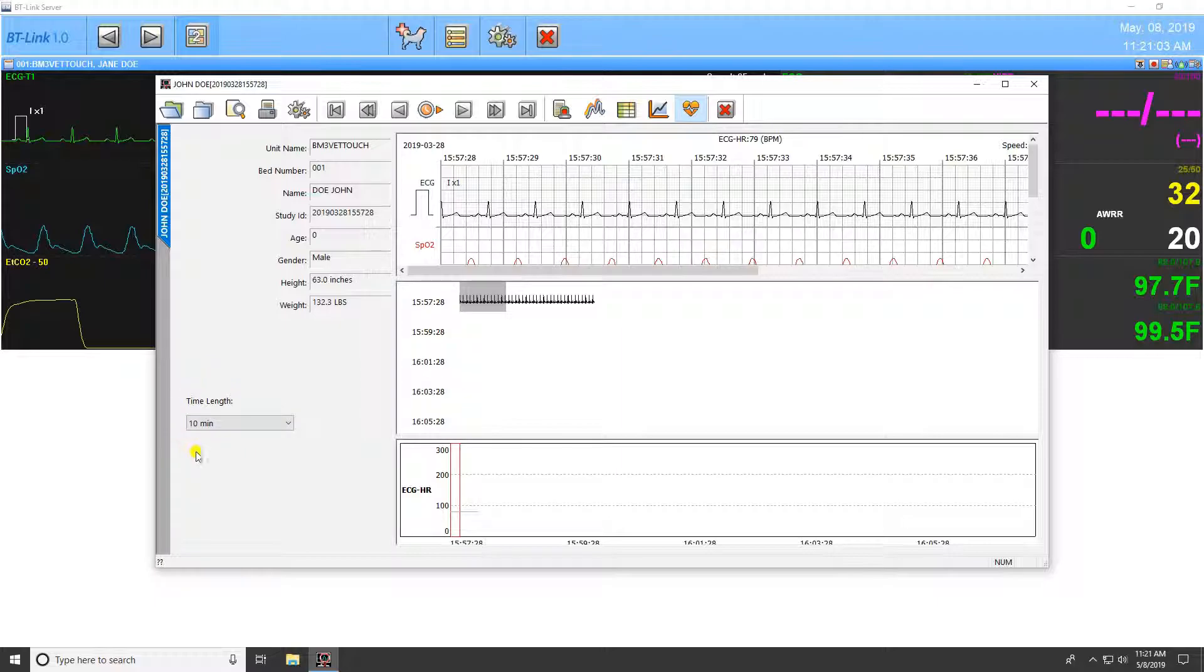Many of these views allow you to select the length of time displayed for the currently selected study by changing it in the bottom left-hand corner.